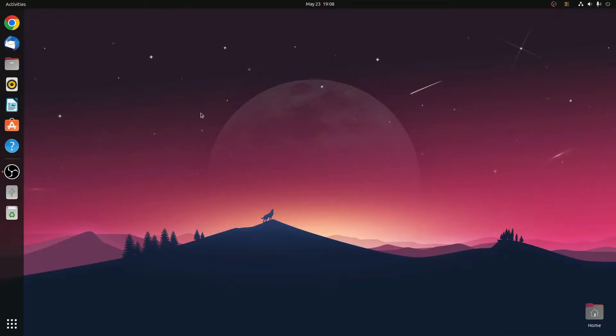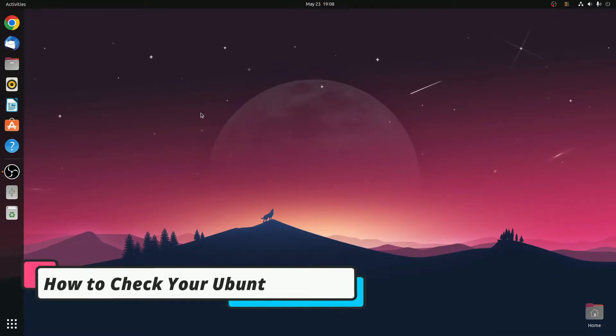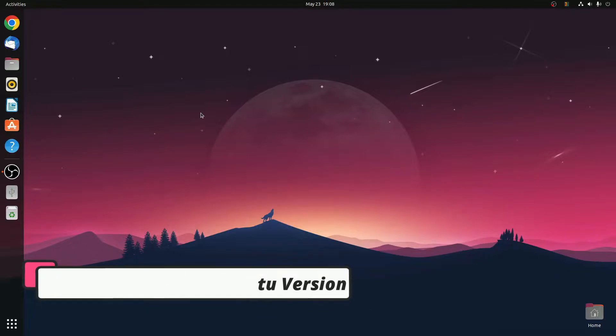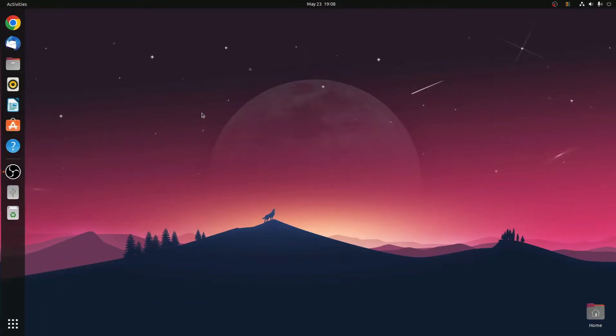Hello everyone, I am back with another video. In this video, I am going to be showing you how you can check your Ubuntu version. So with that said, let's get started.